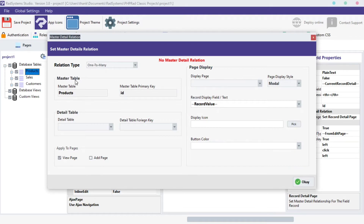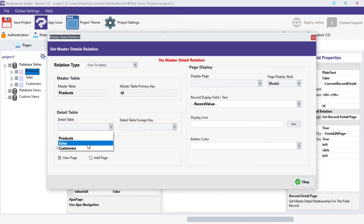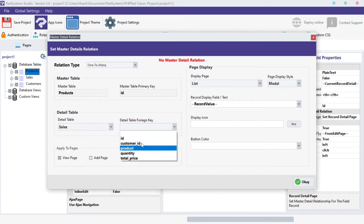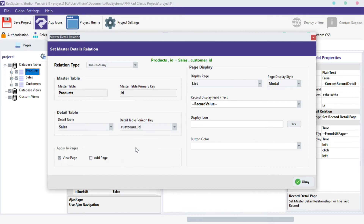The immediate section is the Masters table; this section contains the table field property we are enabling Master Details Relationship on. The next section is the Details table. From this section, select the table we want to connect with and also select the Foreign Key field. For demonstration purposes, I will use the Sales table and then the Sale Product ID field. Click OK.